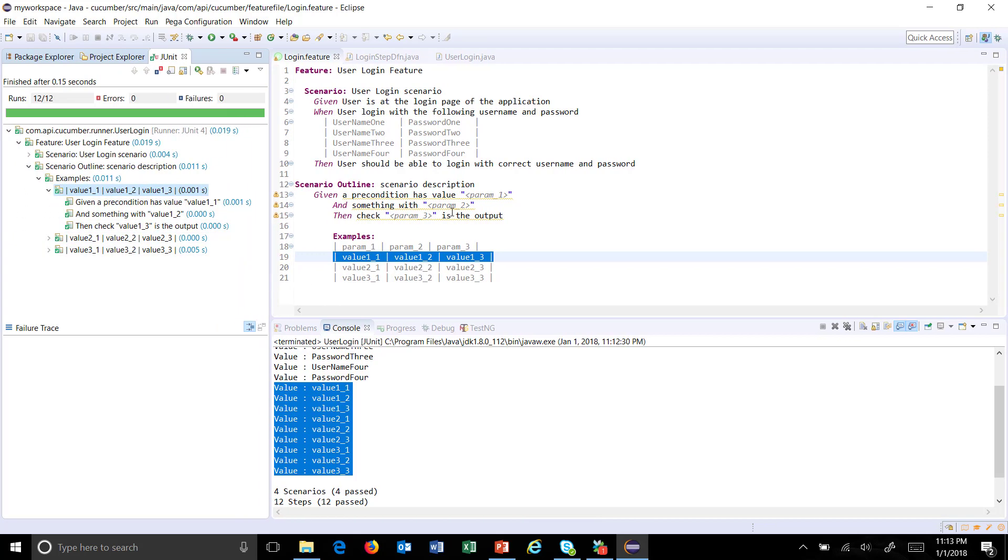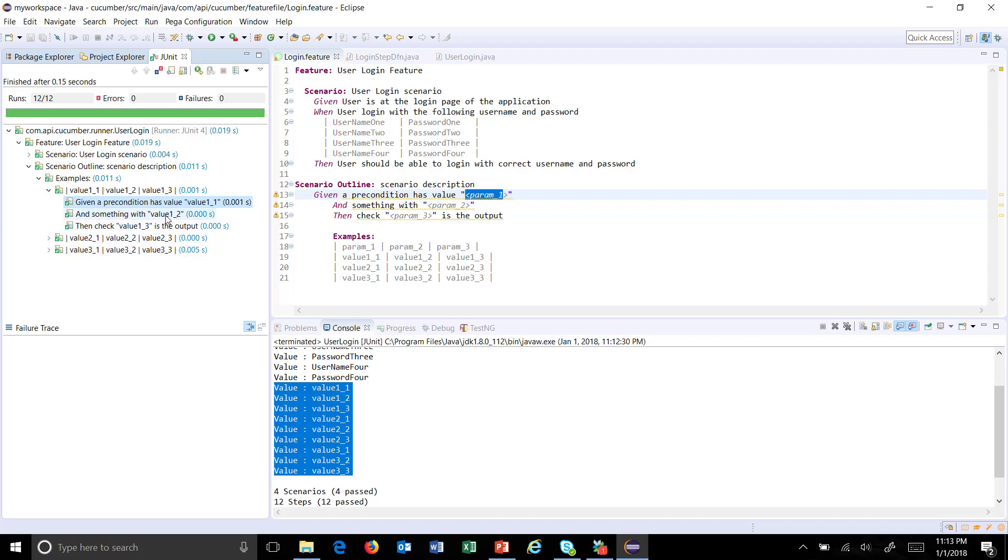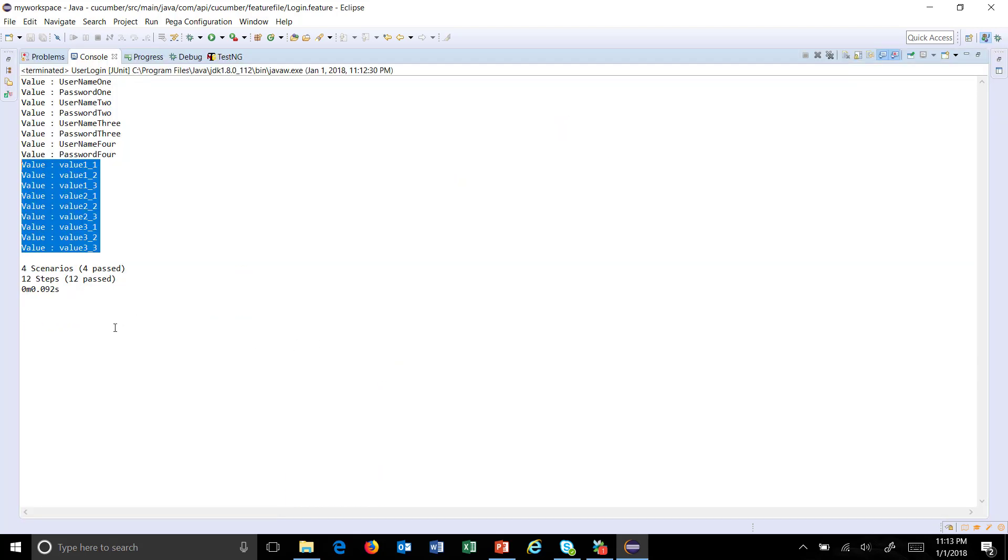As you can see here, it has already replaced the column name with the value which is being supplied in this step during runtime. So these are the values, and similarly for the second set of value and similarly for the third set of value.